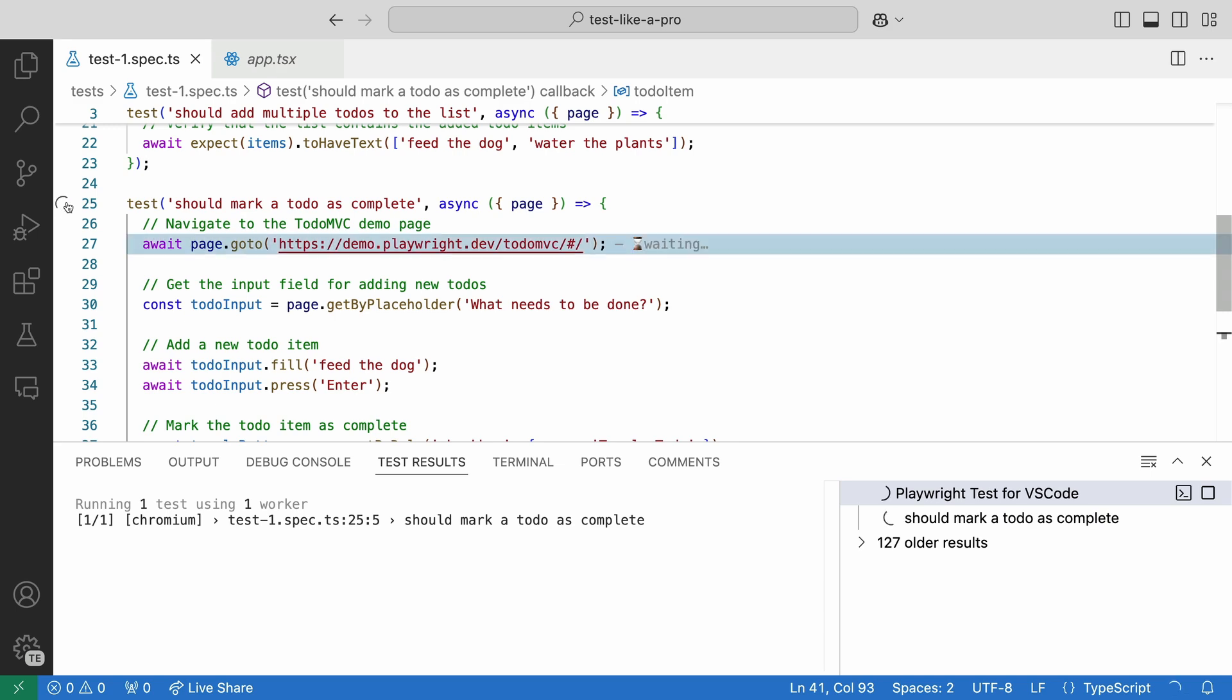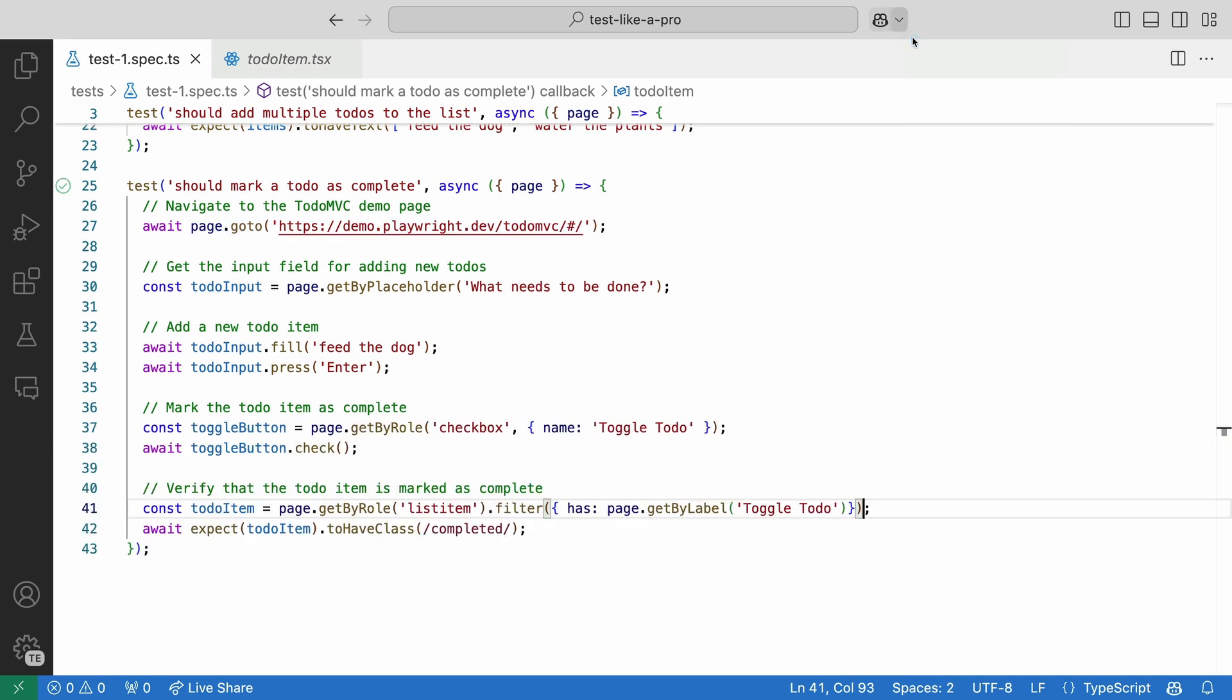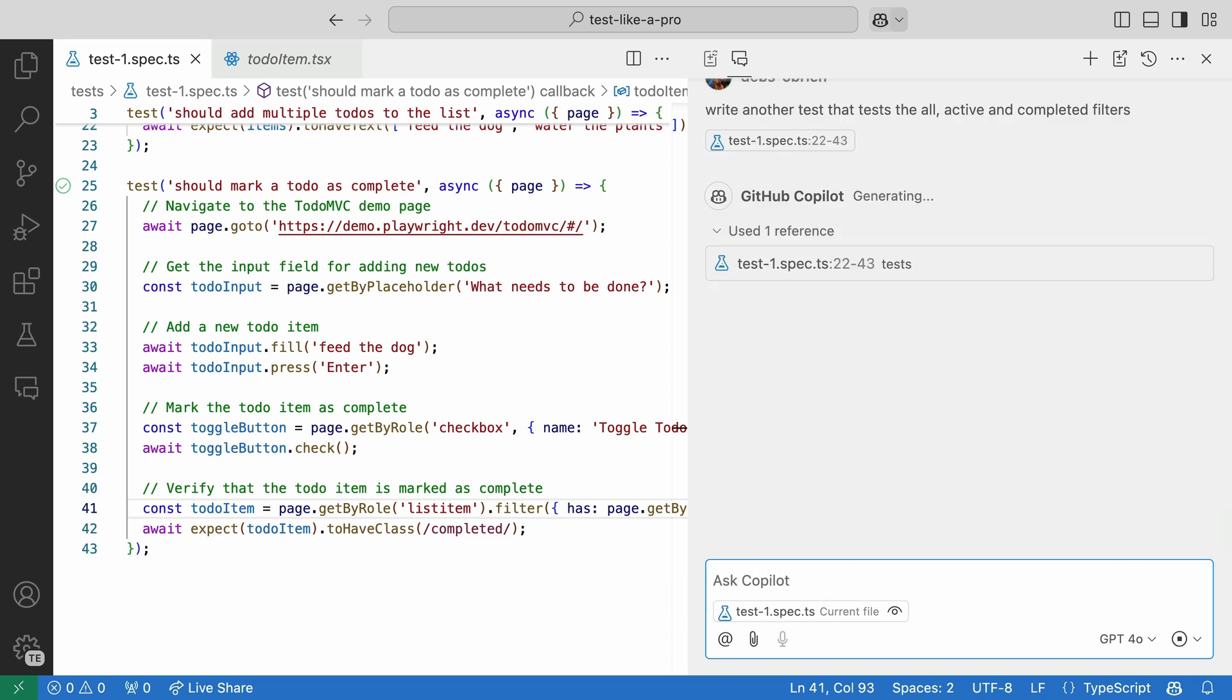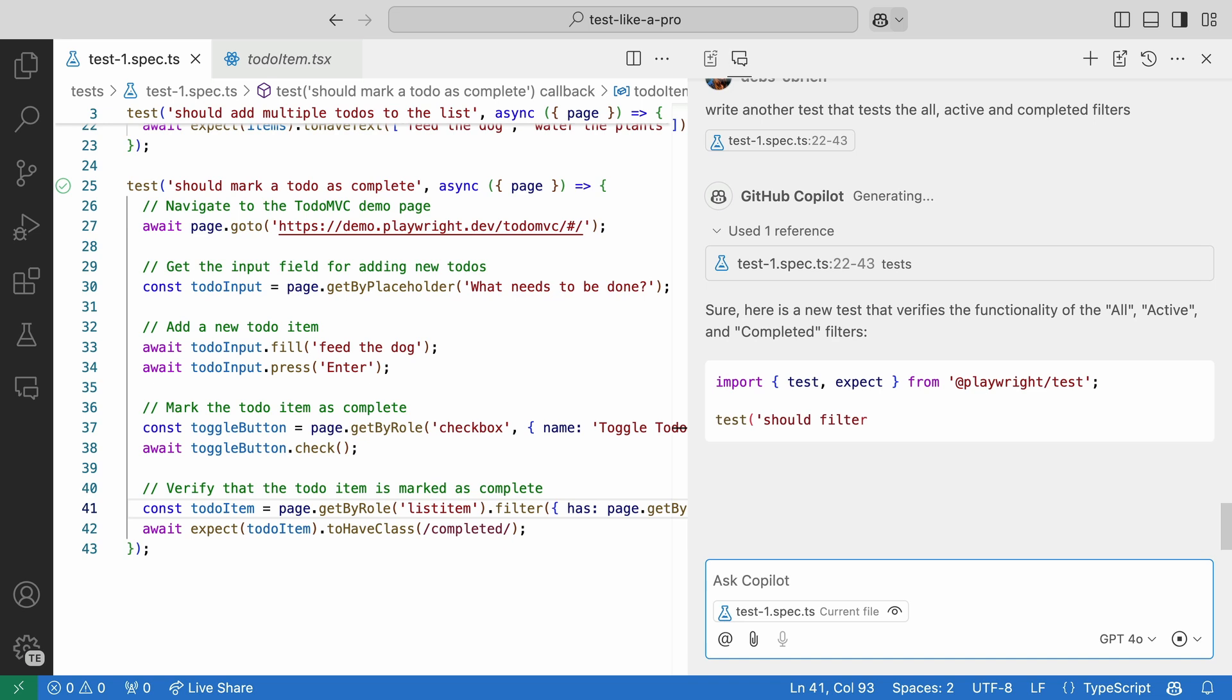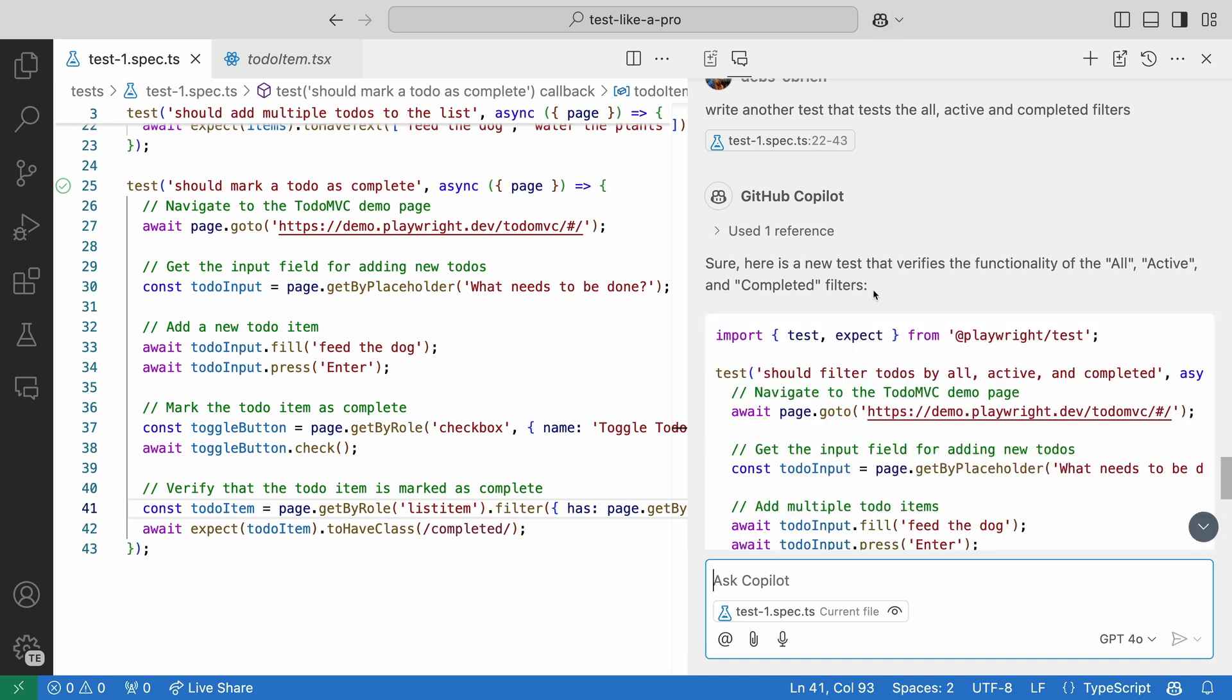And now our test passes. Great. Let's ask Copilot Chat to write another test that tests the all active and completed filters.